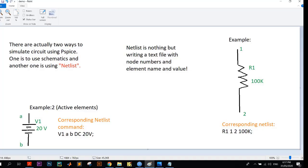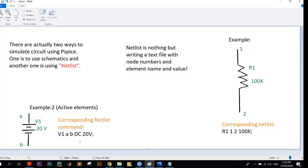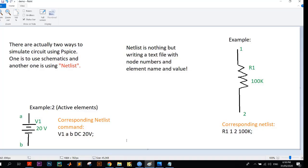Then the first node. Always remember the plus source comes first. Here at A node the plus source is connected, so here A comes first, and B is connected to the negative node. So A B, and then we specify the type of the source. Here it is DC source, so we write DC in capital letter and then 20 volts. Voltage V is optional, but it's good practice to write this. So the final command is V1 A B DC 20 volts.